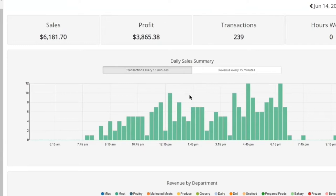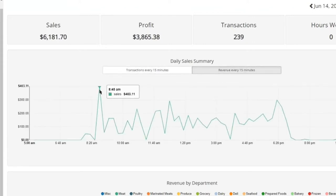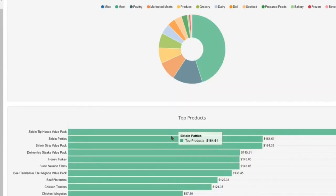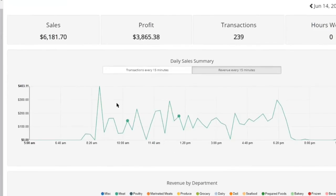When you first log in, you're met with a dashboard that gives a snapshot of the store's performance for the day — starter figures at the top, and visual tools like number of transactions over time, revenue over time, and scrolling down, a revenue-by-department breakdown. You can also see top-selling products. All navigation is on the left-hand side of the screen.